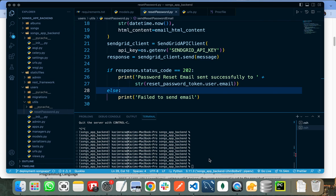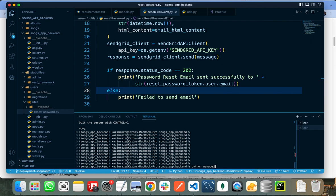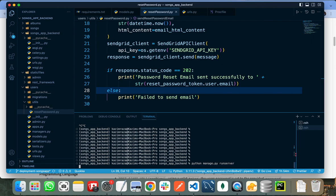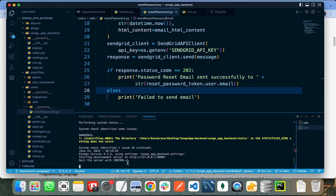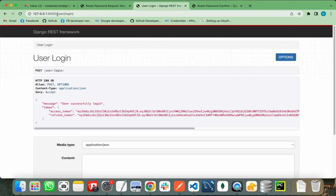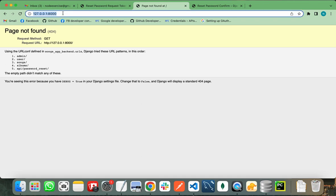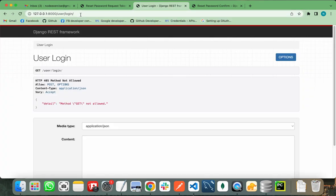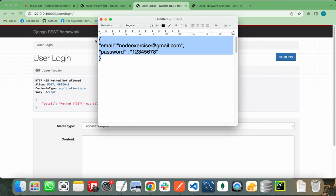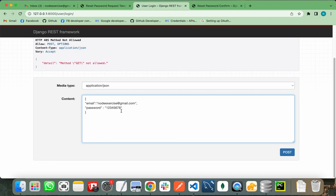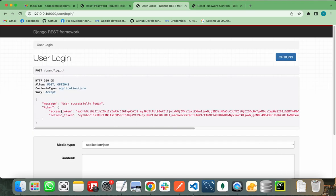Let's run the server for this project by writing 'python manage.py runserver'. The server is running on port 8000 without any error. This is the root of my project. I need to hit /user/login to log in the user. This user is already present in my database. The password of this user is 12345678. When I click post, it gives me the access token and refresh token with the message that the user successfully logged in. Now let's suppose I forgot the password of this user.